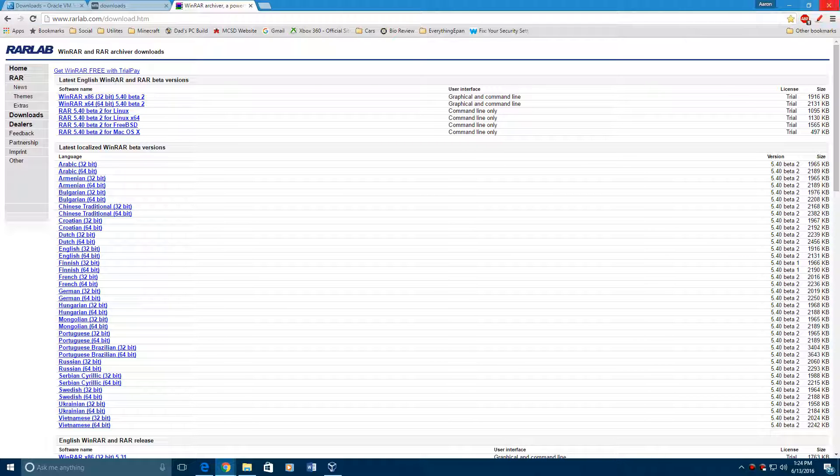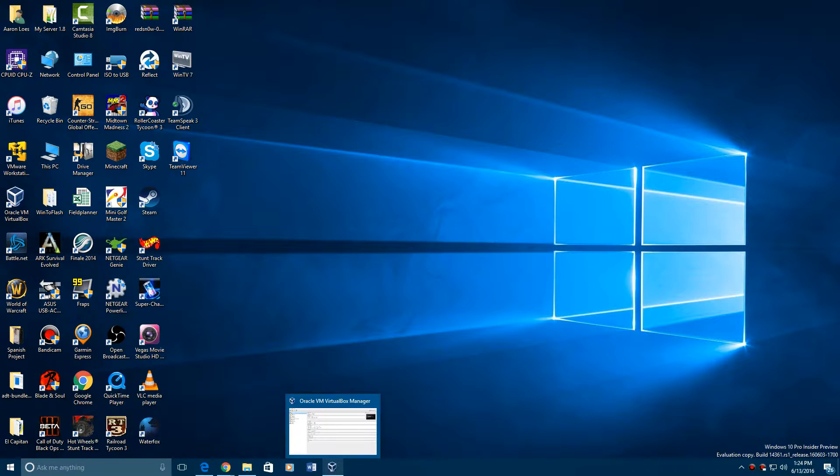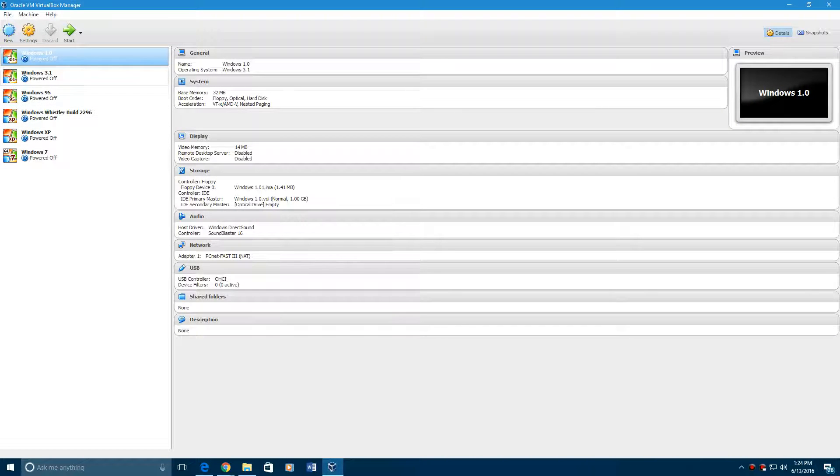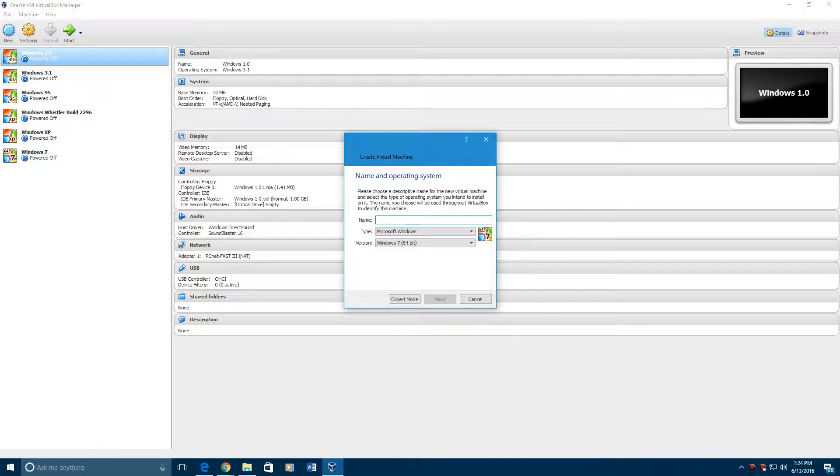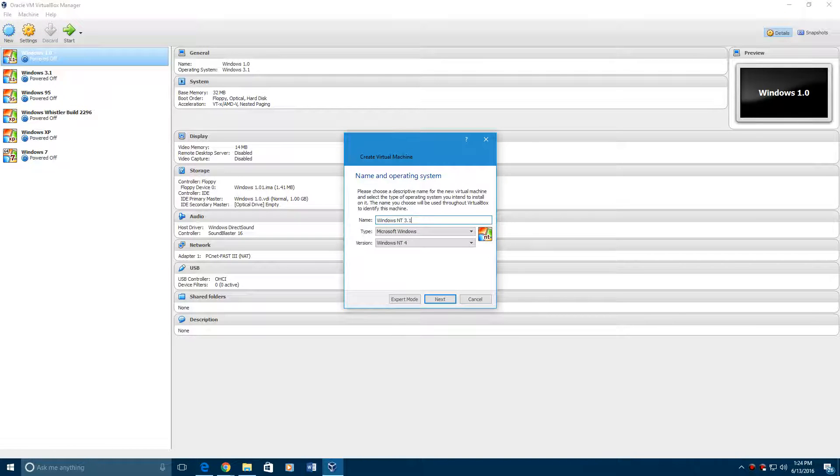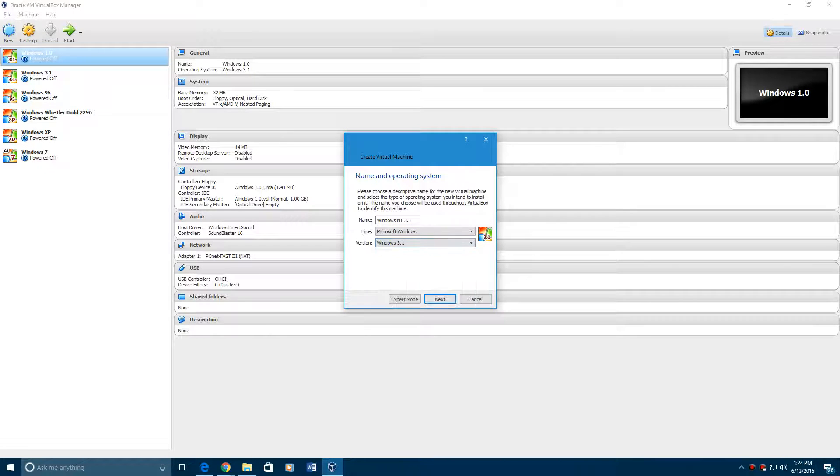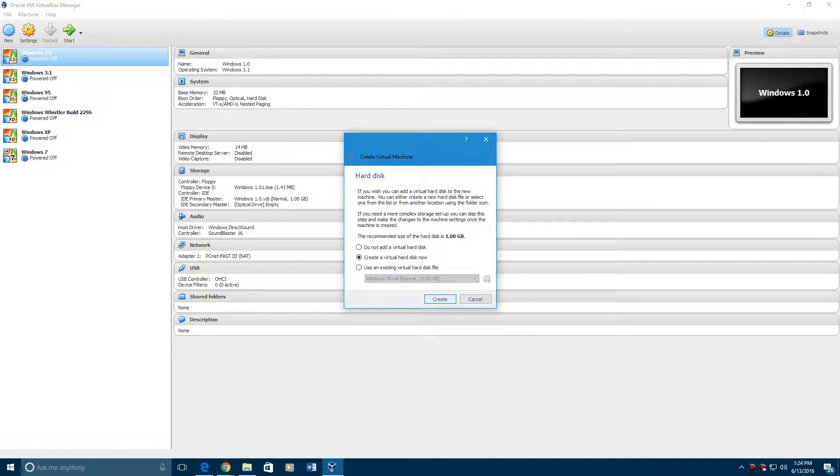So let's go ahead and get into the tutorial. You're going to go to VirtualBox and I cleared up my machines as you can see, I deleted a ton of them. Go ahead and hit new and then name your machine anything. Put the version to Windows 3.1, hit next, hit next again.